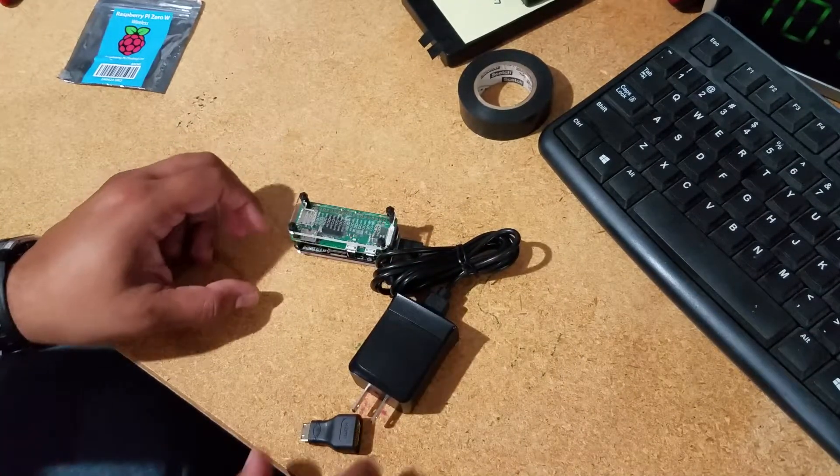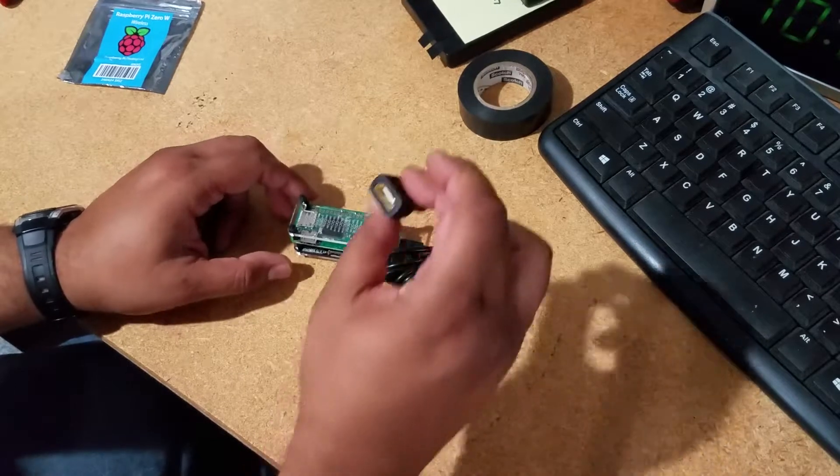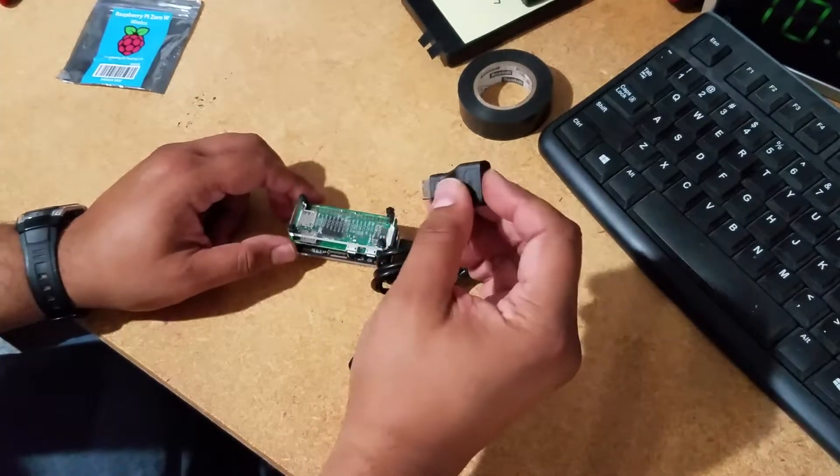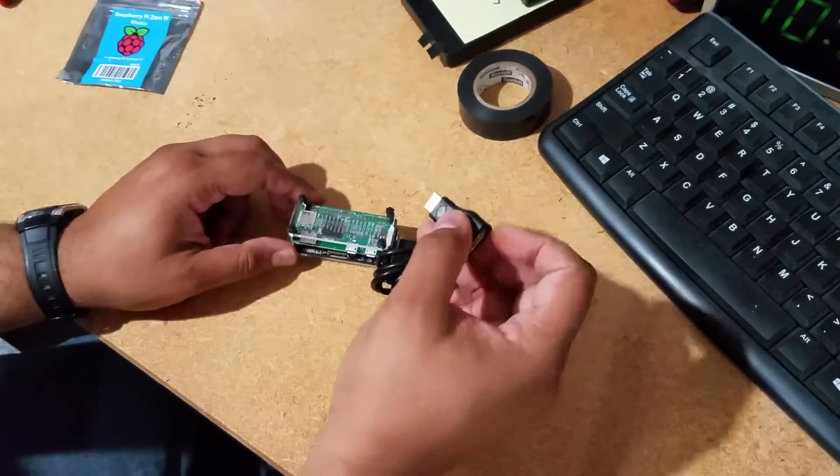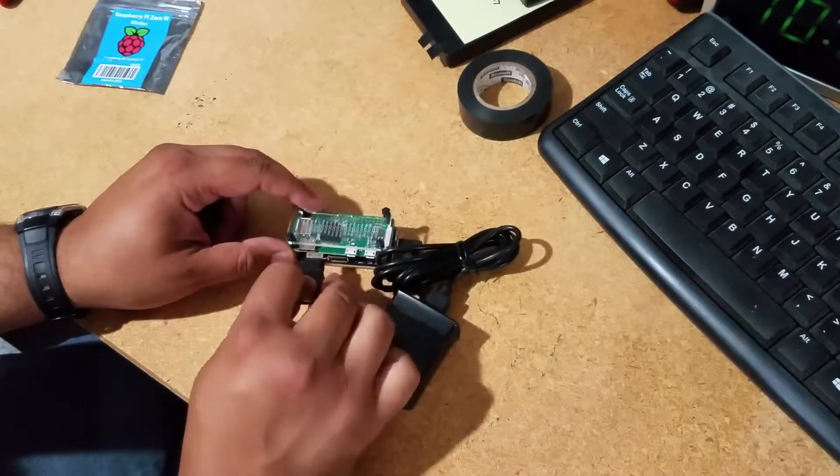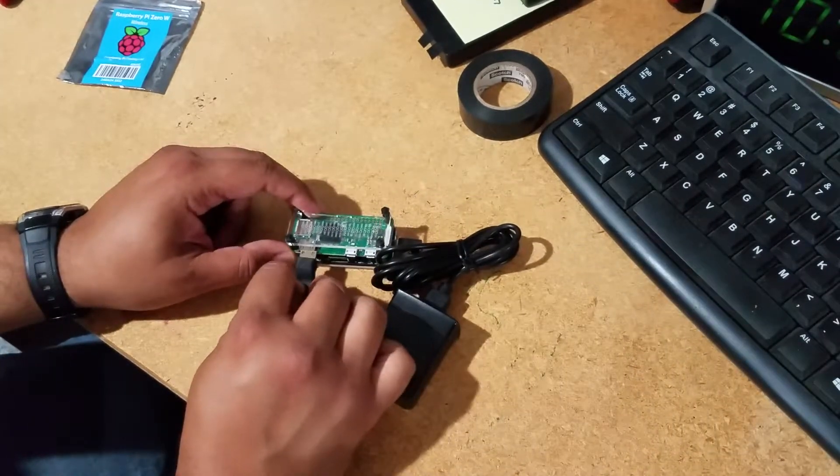We have the mini HDMI and HDMI adapter, it goes in.